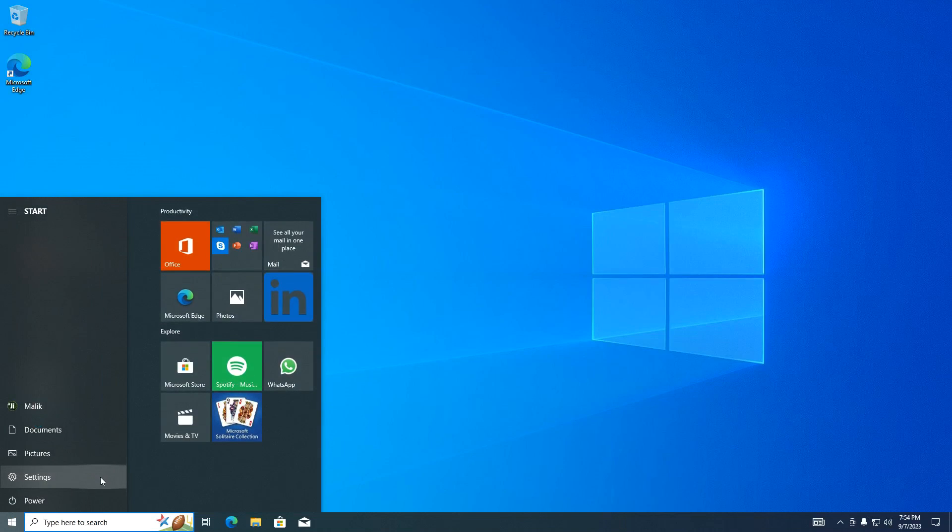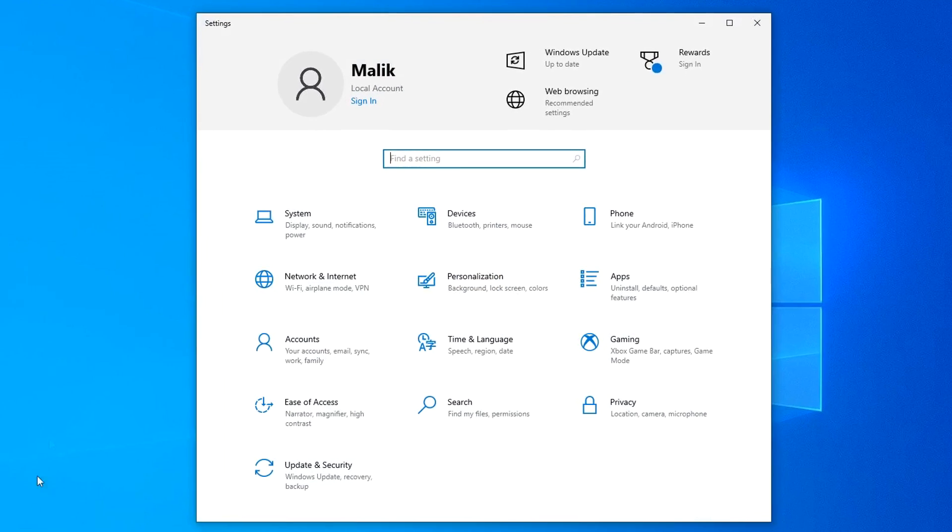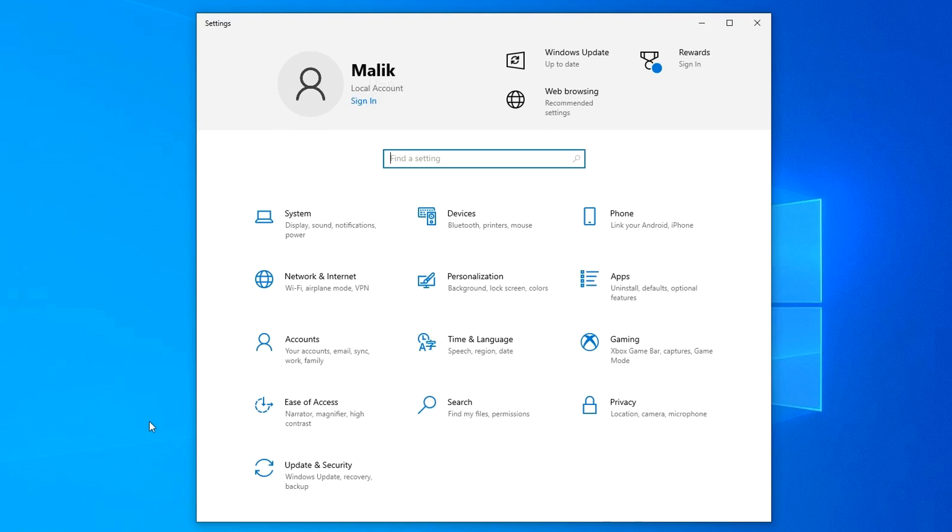I open settings. And here we see that this computer is managed by a local account. Let's see how the activation went,